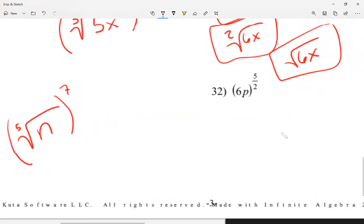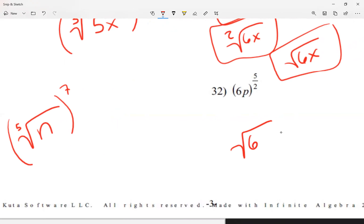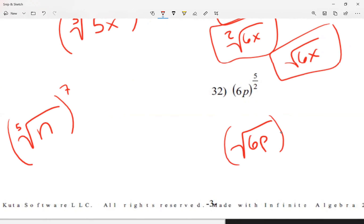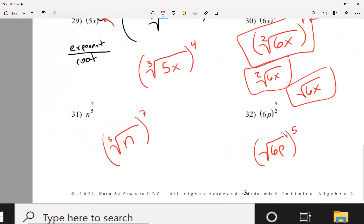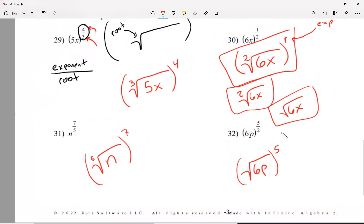For question number 32, I write my radical symbol and 6p goes inside. My root is 2, so I can choose not to write it since it's a square root. My exponent is 5, so all of this is raised to the 5th power. Notice I'm using parentheses for my exponent. So we can go from exponential form to radical form.